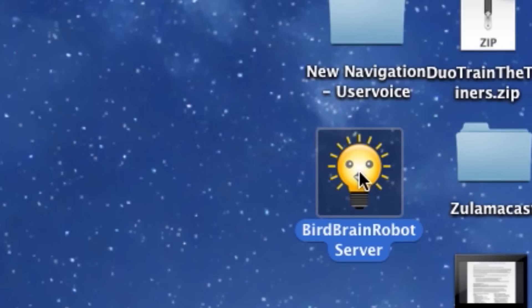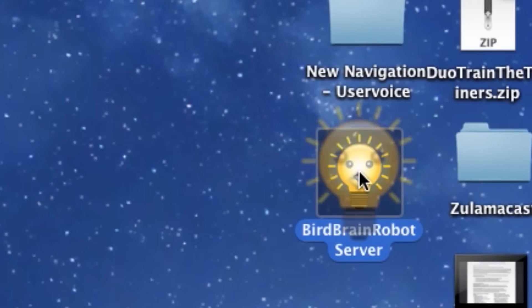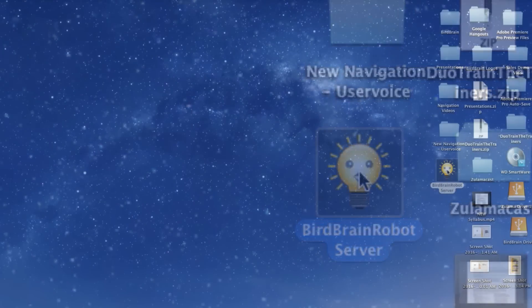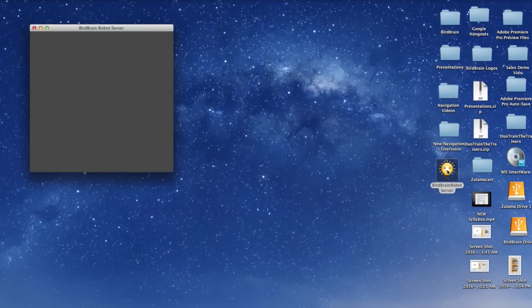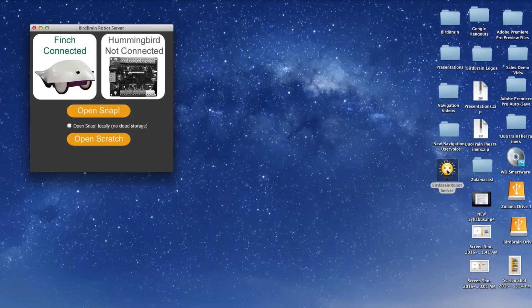Start by opening up the BirdBrain robot server located on your desktop or in your applications. When the server appears, you'll notice that it will show the connected state of your Finch bot or Hummingbird board. Make sure it states that your Finch bot is connected.